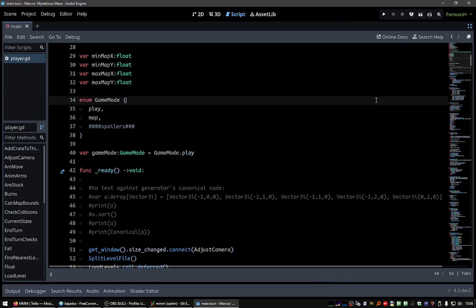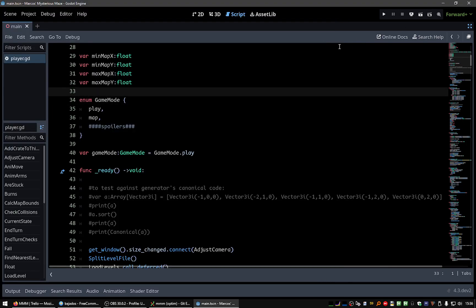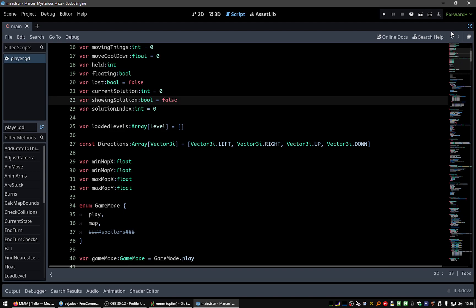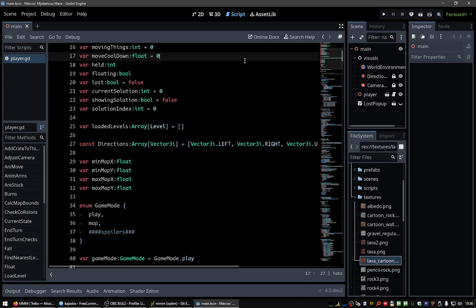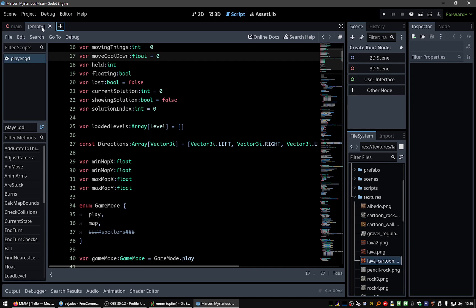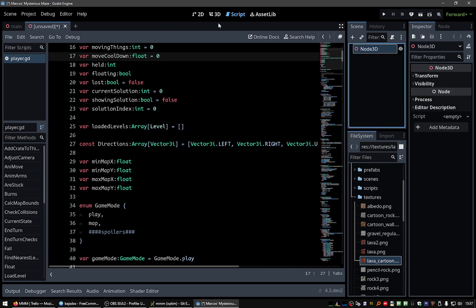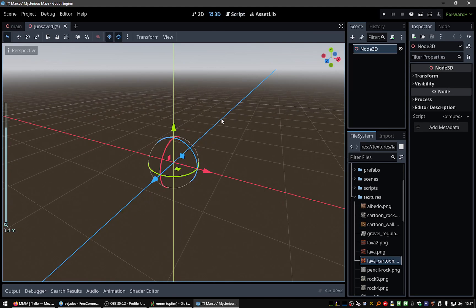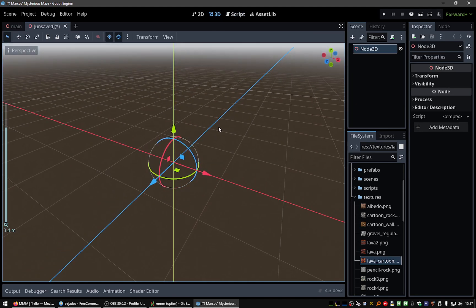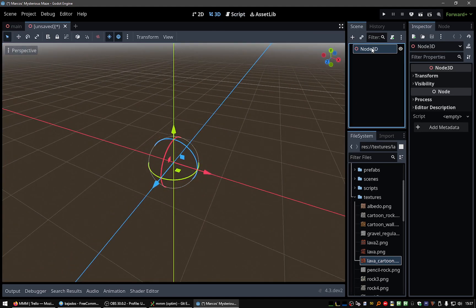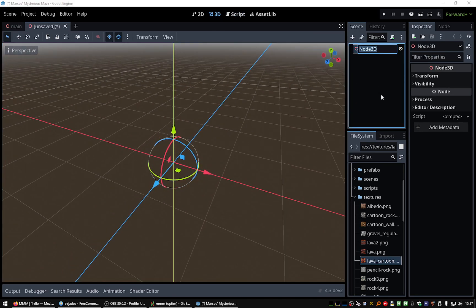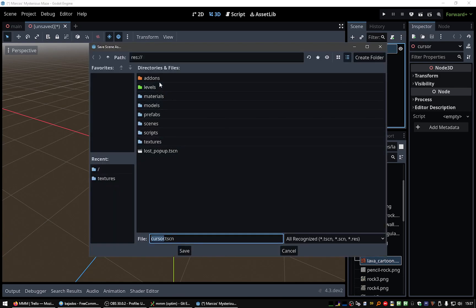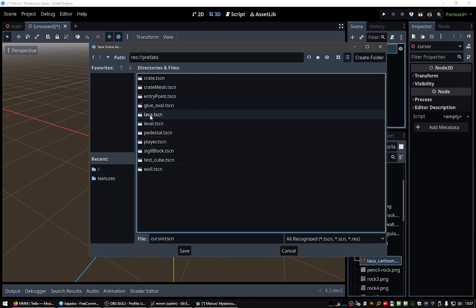So I added a little task here to add a frame around the level that will be selected. Okay, so for this, let's do a simple 3D scene. Let's call it Cursor. Let's save it here in the prefabs.